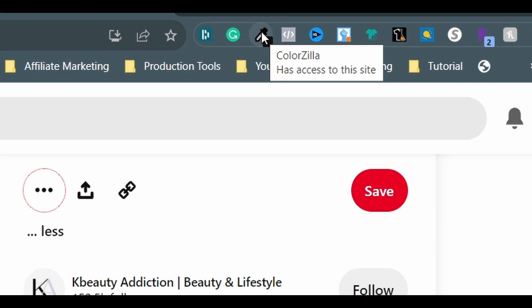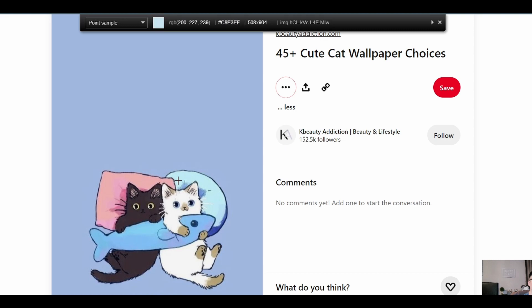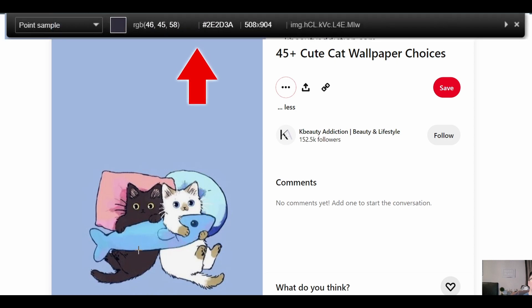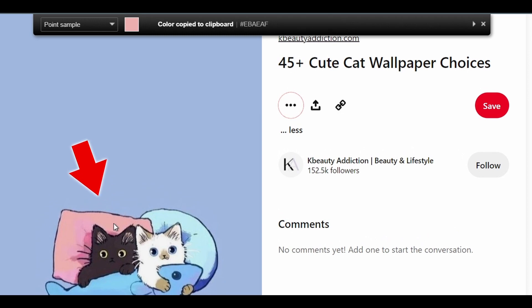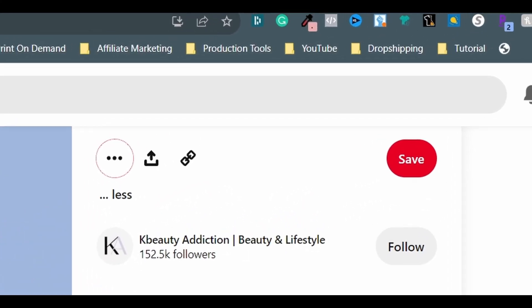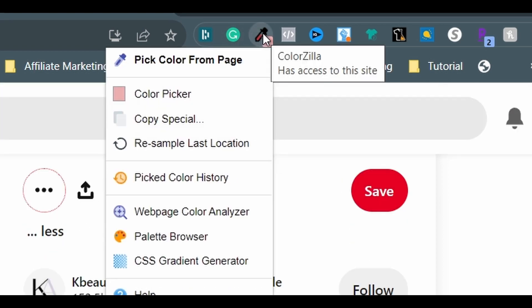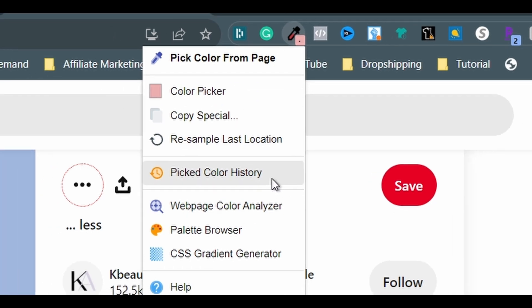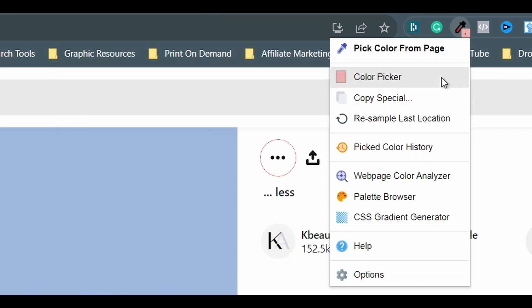Simply click on the Colorzilla icon and move the cursor, which will turn into a crosshair, on the image, and you will see the readings of the color on the pop-up bar above. Go to the pink pillow, left-click on your mouse, and the color value is copied. Click on the Colorzilla icon again to open the drop-down menu. Select either color picker or pick color history and the color data you captured is there and ready for use. There are also other features I haven't tried yet — you're welcome to explore them.